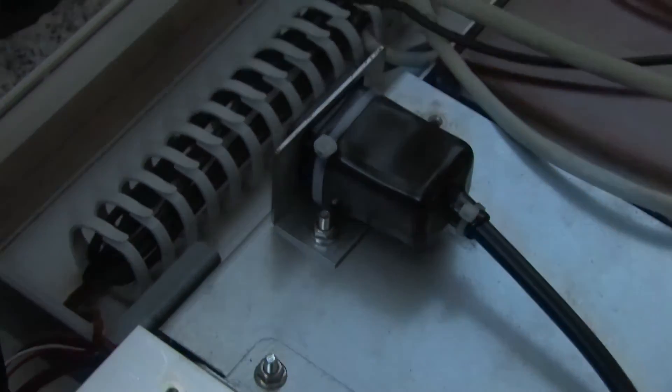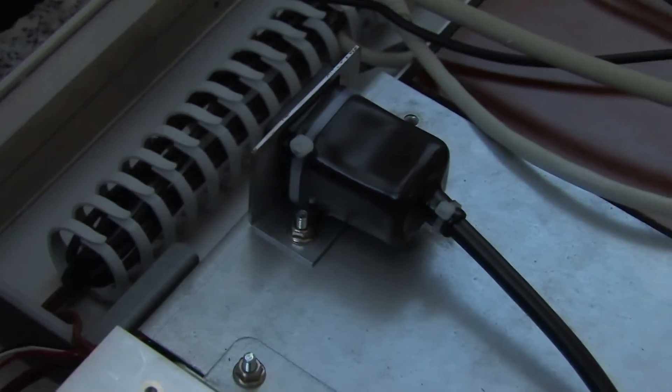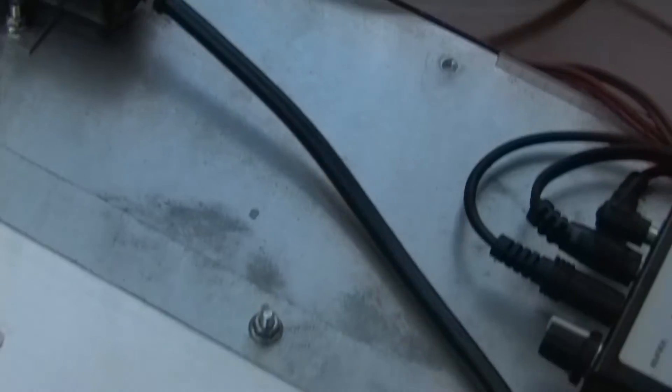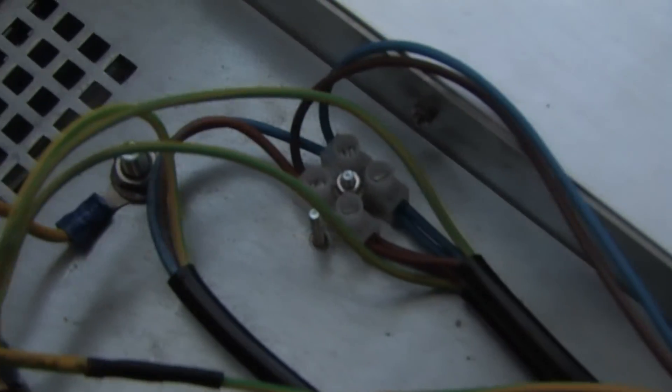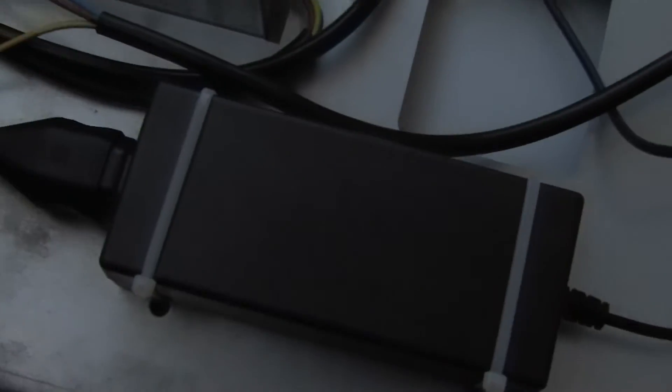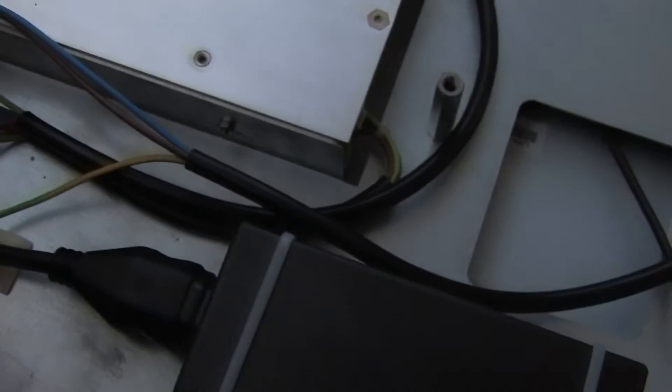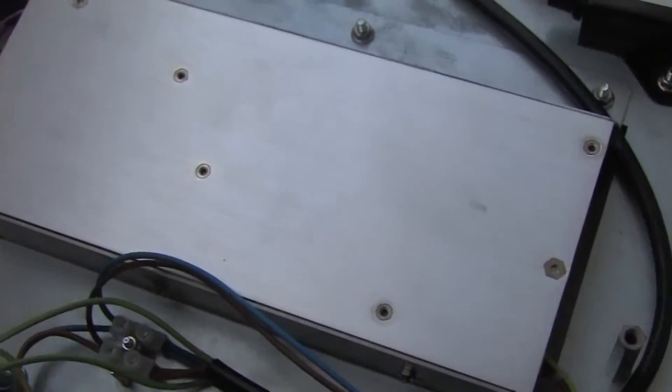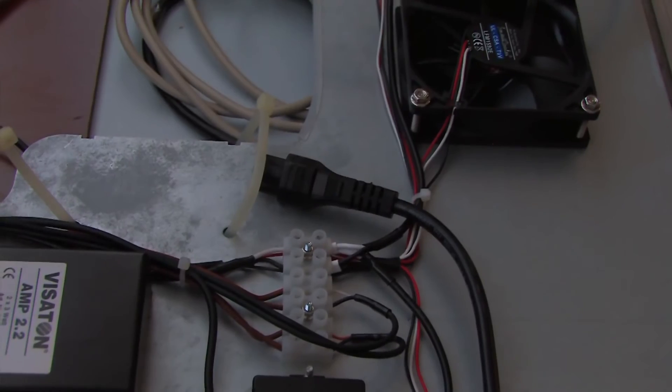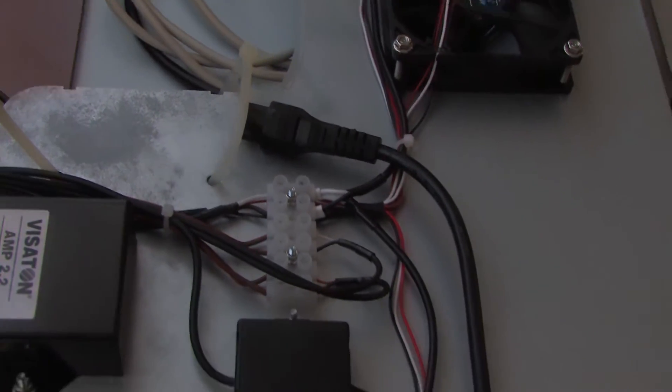The mains voltage comes in through that IEC jack there then connects to that terminal block there and then the power from that goes to the power brick here that powers the unit, the LCD power unit and also over to the power supply for the computer in the unit.